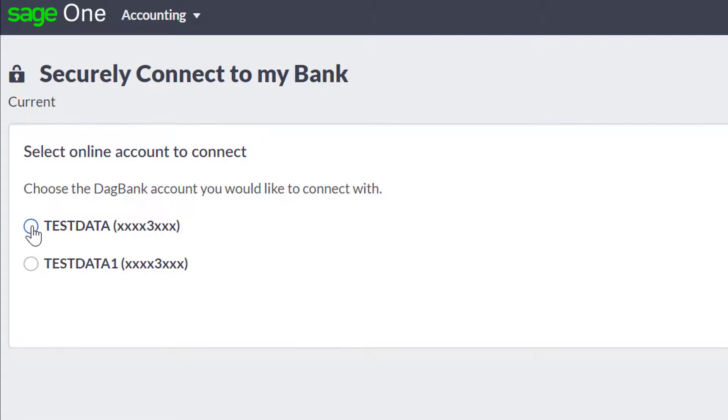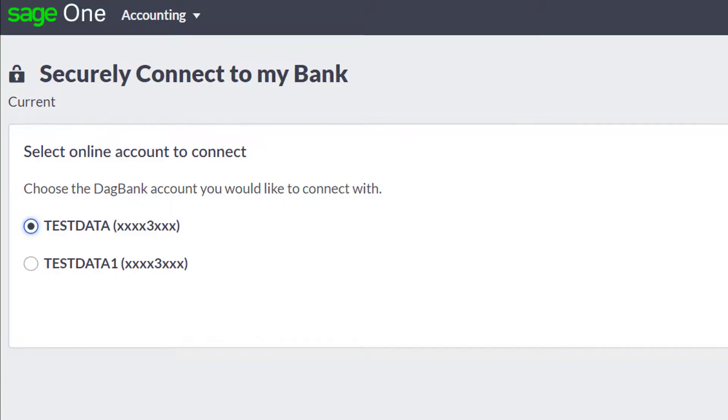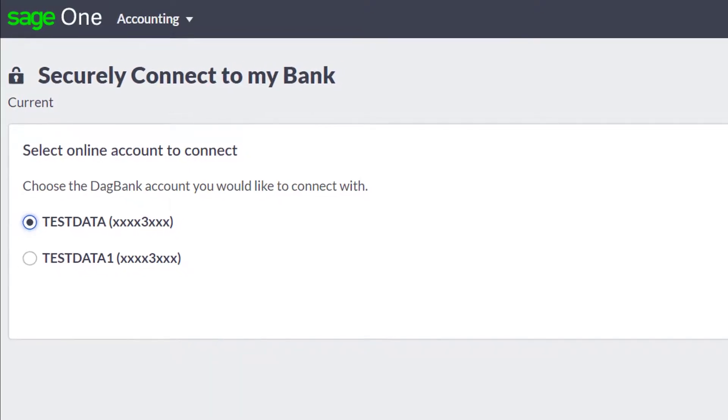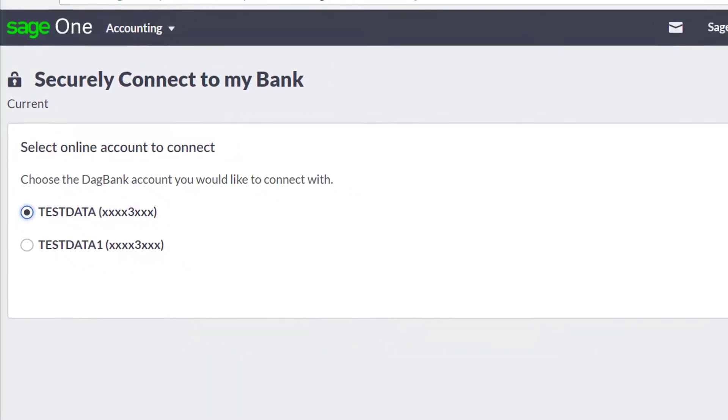You're now successfully connected to your online bank service. You can now choose the account you want to link to. You can only link one bank account at a time.